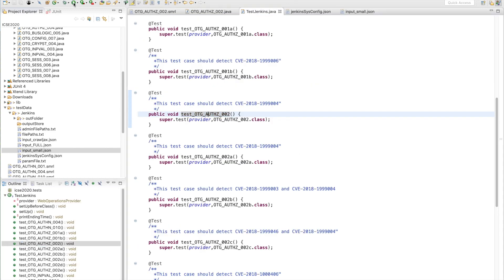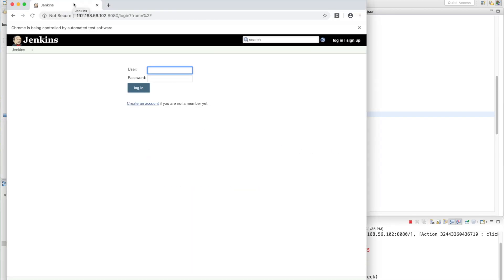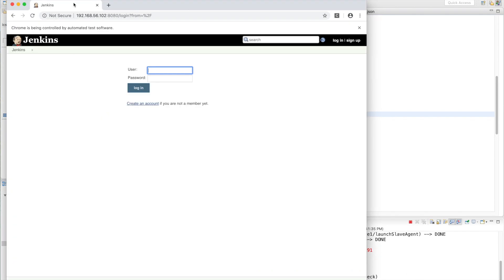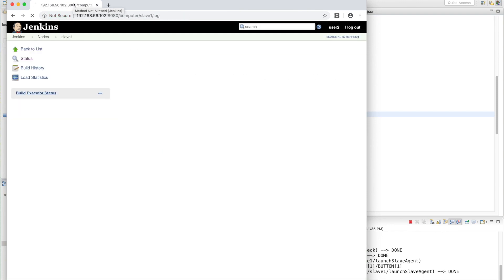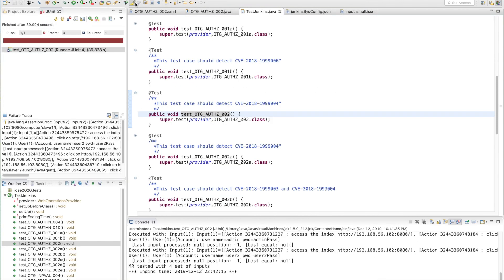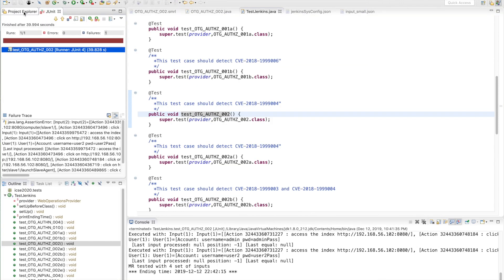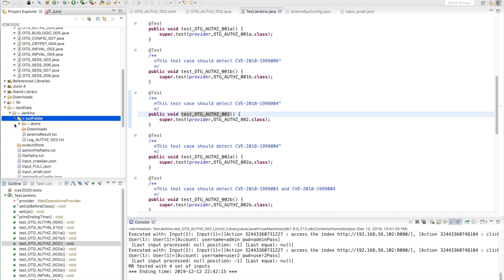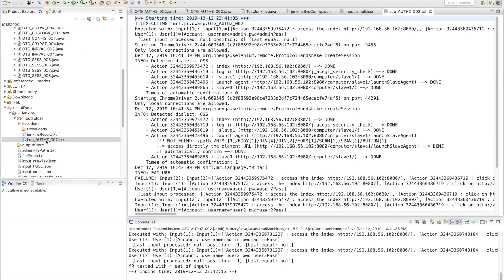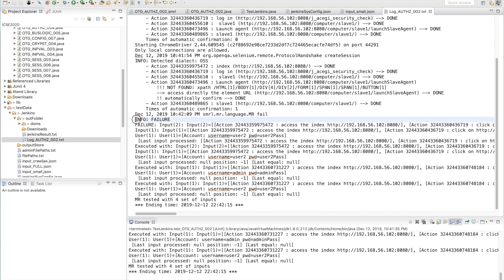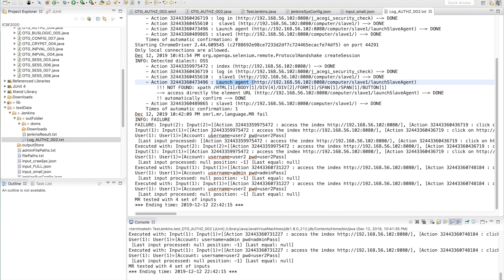We run the test. Then check the result in log file. There is one failure. Then we check what happens here. The user, a normal user, can start an agent in Jenkins. This is a vulnerability of Jenkins, and SMURN toolset has just detected this vulnerability.